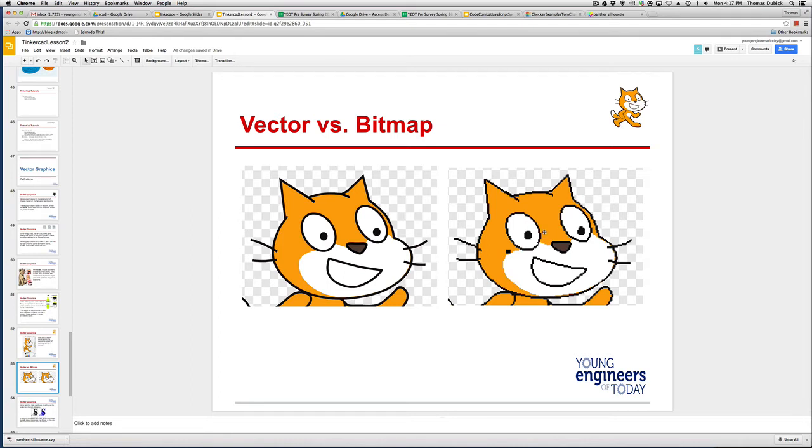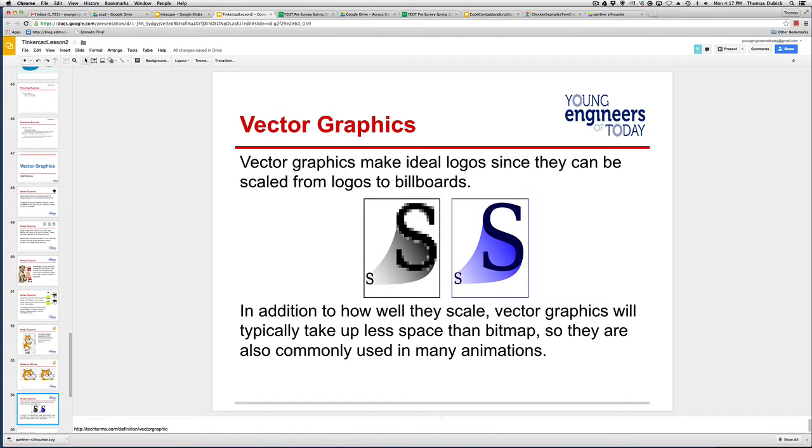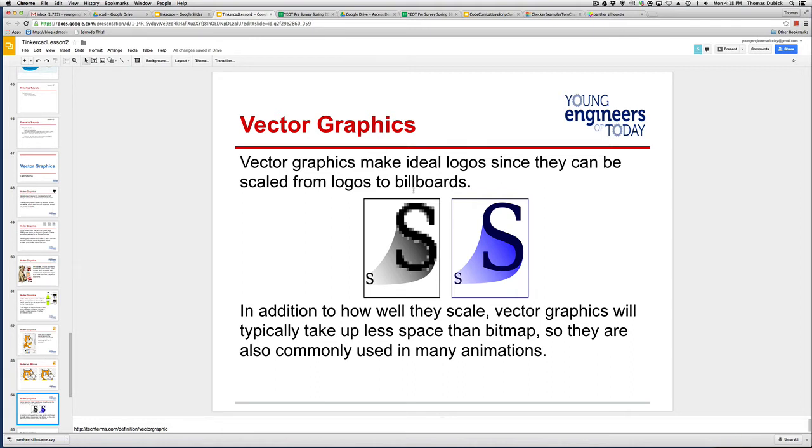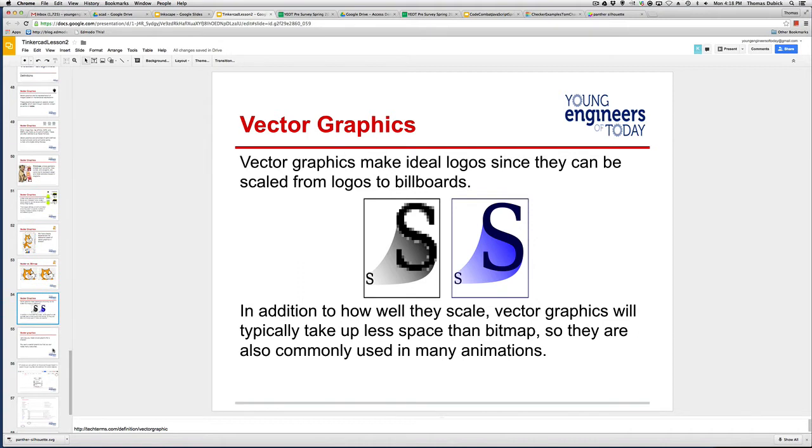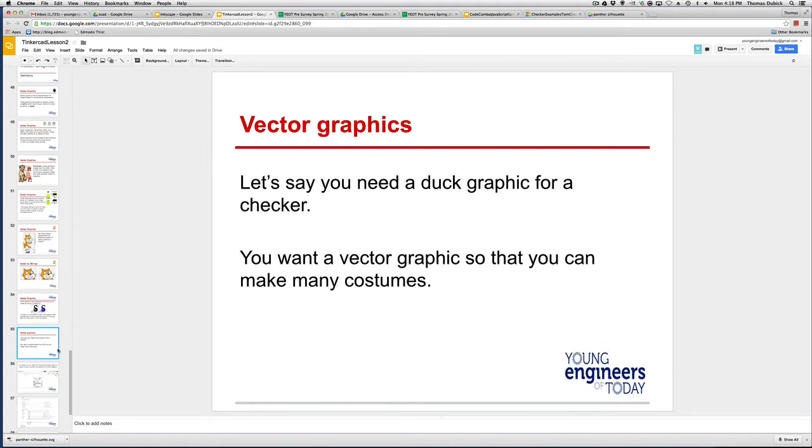There's advantages and disadvantages to each. We use the bitmap when we're doing photos, JPEG, PNG, use those for photos. Because vector really doesn't do a very good job with photos. But for scaling things up, you can see that S gets big and it still looks great. Do that with a raster graphic, it doesn't look great. So we use vector graphics for logos, billboards, and 3D printing and laser cutting.